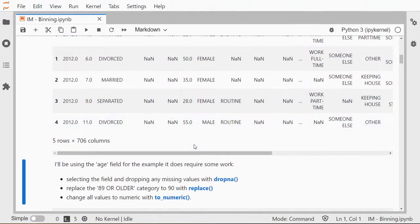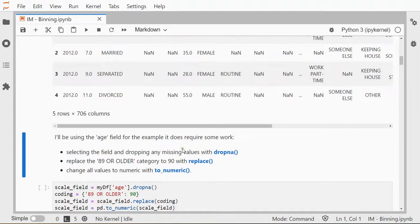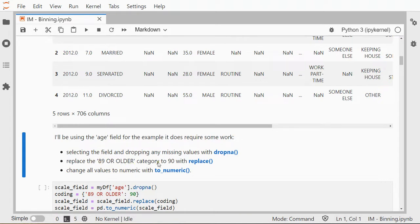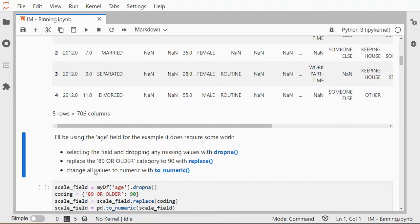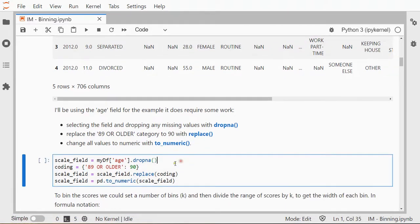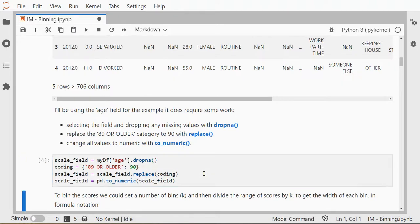I only need one field—a scale field, a numeric field—and I'm going to be using the age for that. I'll be removing the missing values, so dropNA will be used. There is one category that was '89 or older', so I'm going to replace that with 90 using replace, and I'm going to change all values to numeric so that everything is really in numbers. So that's being done in this little code block here.